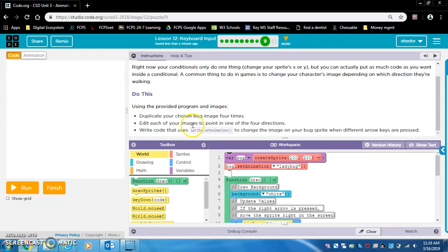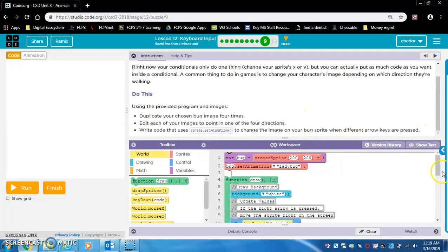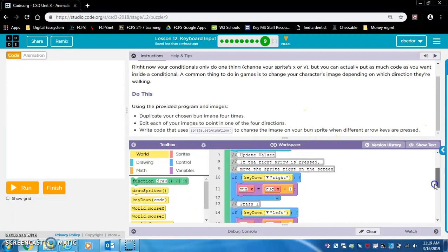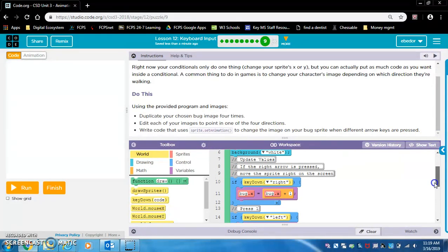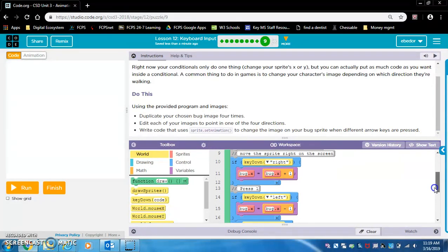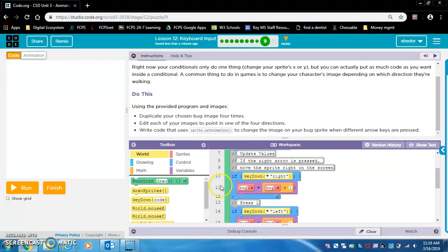So we duplicated it. Edit each of your images so they point in one of the four directions. Write code that uses sprite set animation to change the image on your bug sprite when different arrow keys are pressed. The key here is to go to each of our if statements.